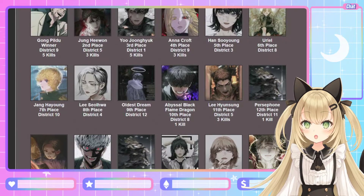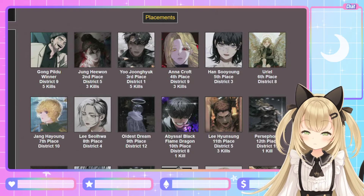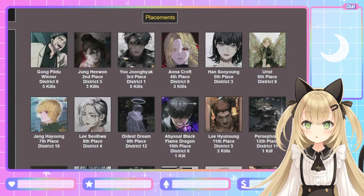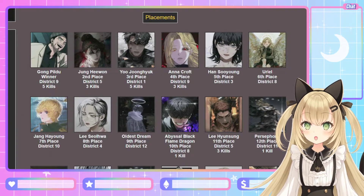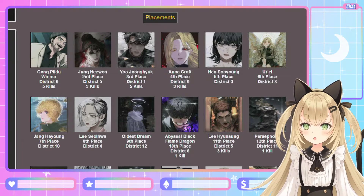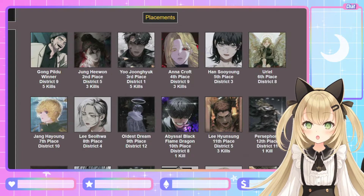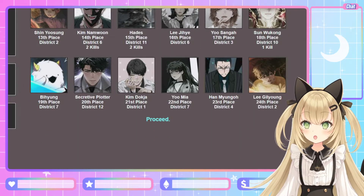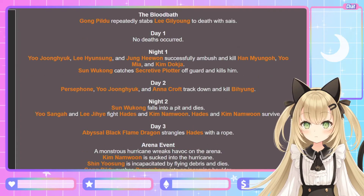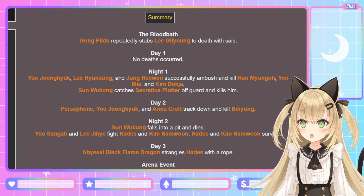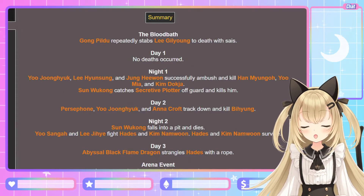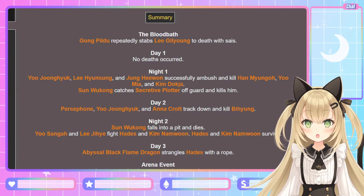Here are the placements: Gong Pil-do is the winner, followed by Jung Hae-wan in second and Yoo Jung-hyuk in third. Oh my gosh, I am so disappointed. Gong Pil-do and Yoo Jung-hyuk are tied in first place with five kills. I am so angry right now. He better not win again. Come on, Kim Deok-ja, Yoo Jung-hyuk, Secretive Plotter — you guys are like the big bosses, how could you die toward the beginning of the game? I'm going to do the simulator one more time.